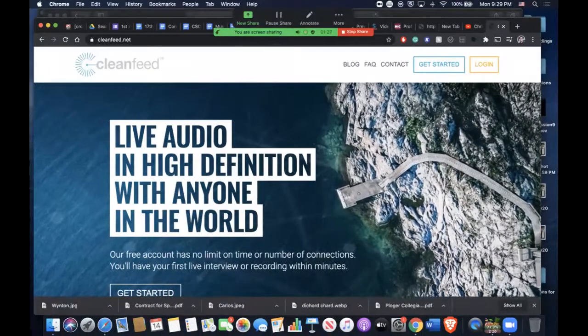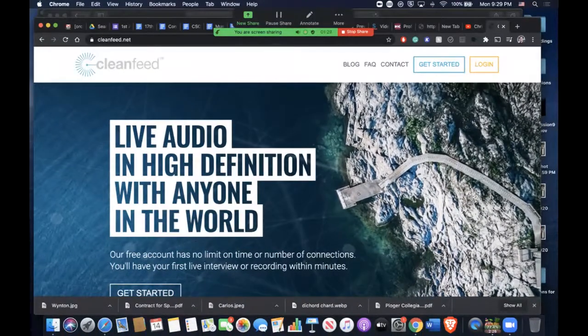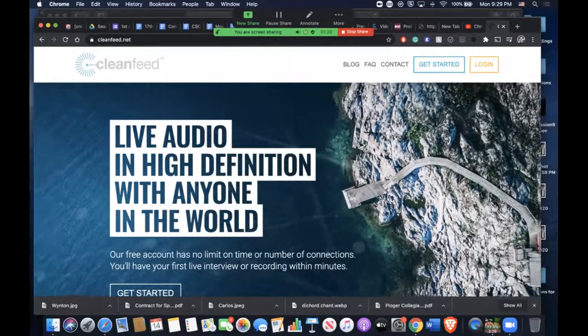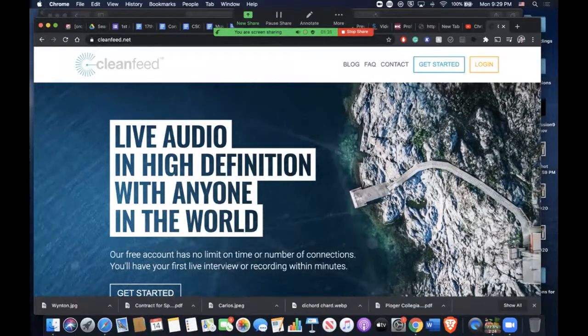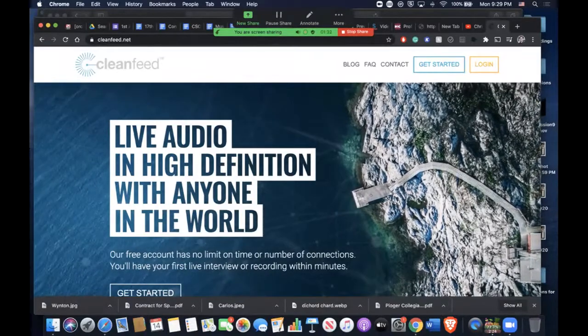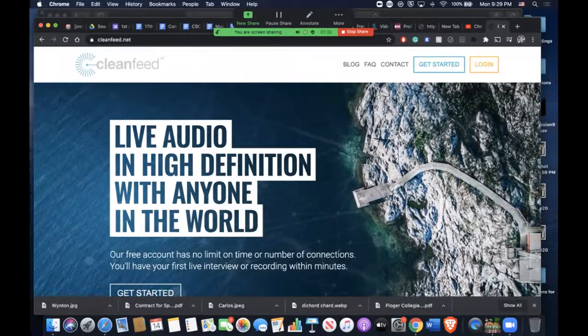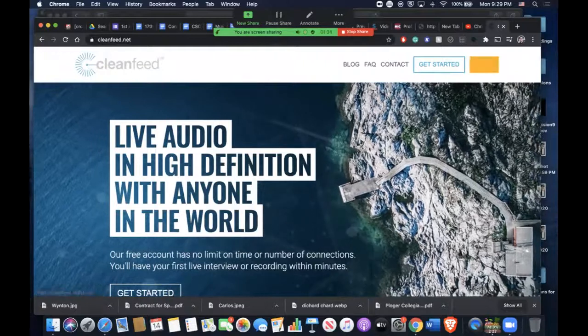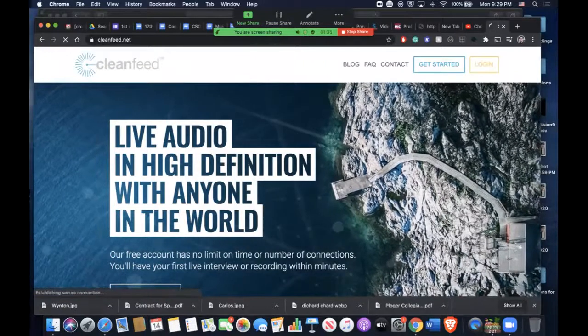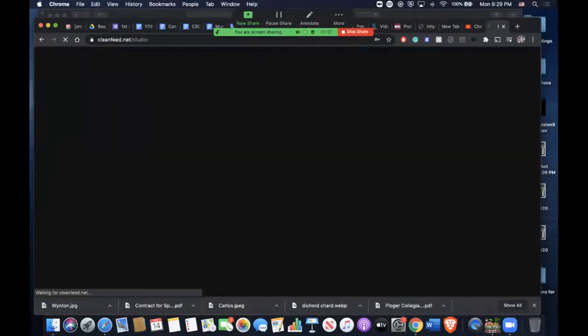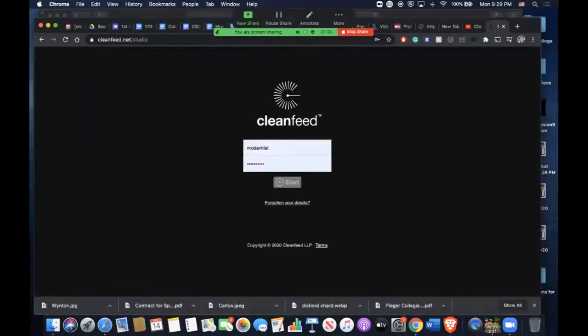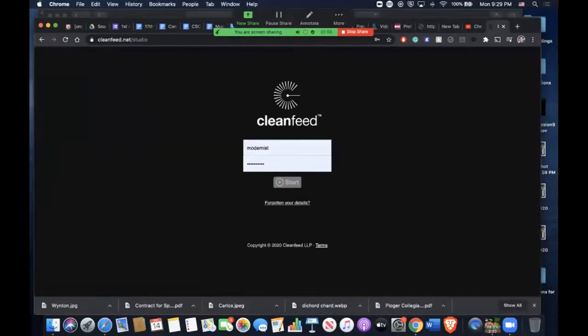You go through the login process, and it's a free account. There is a pro version which gives you much more options. Once you go through the signup process and have an account, you can log into Cleanfeed.